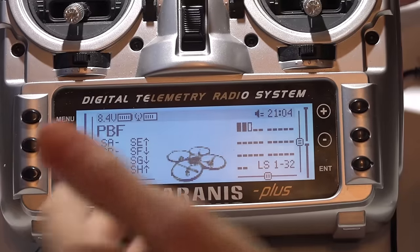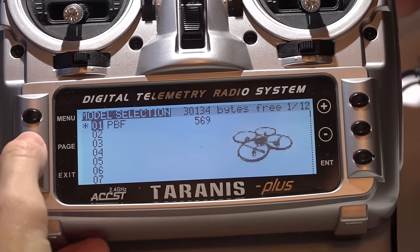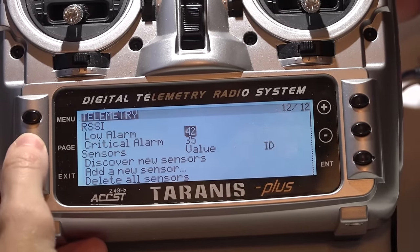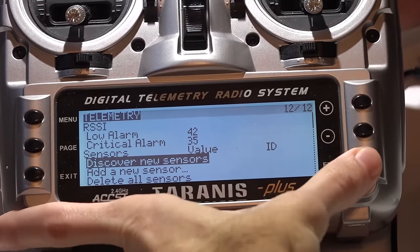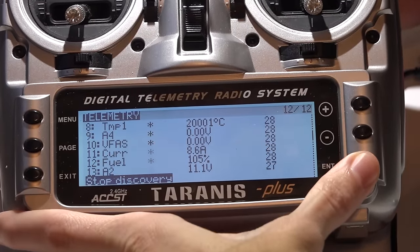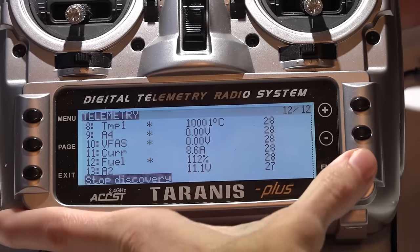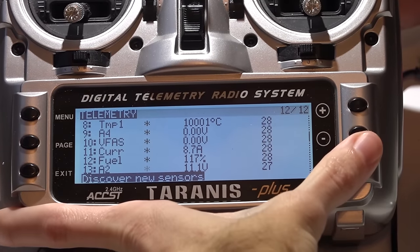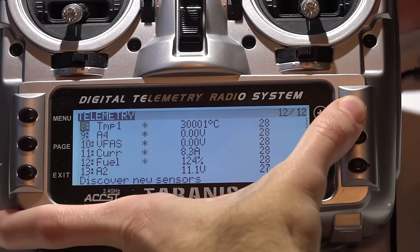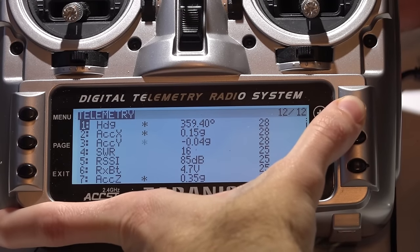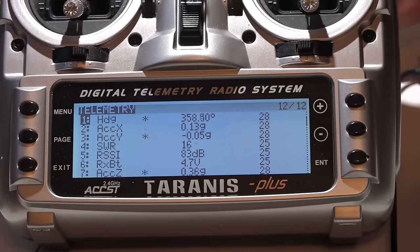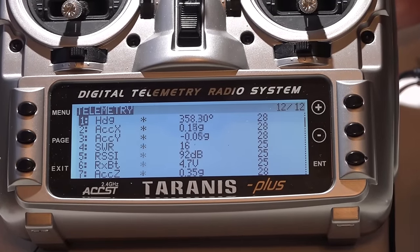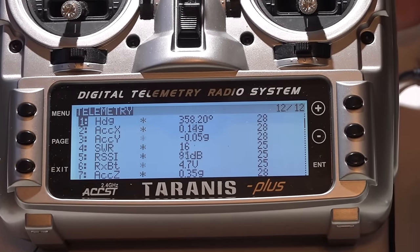Now on the Taranis, press the menu button to go to your model. Hold the page button down to go backwards the page. Scroll down and discover new sensors. Once it's done, press enter again to stop discovery. And there is all of your sensors. If you are only getting four sensors, that means your telemetry is not working at all. Those four sensors are actually coming from the receiver and not the flight controller.